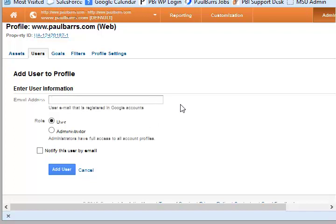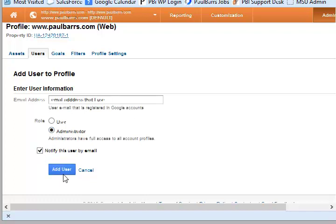Then obviously I need to give you my email address that I use. You would put that in there, add me as administrator, notify me by mail, and then add.